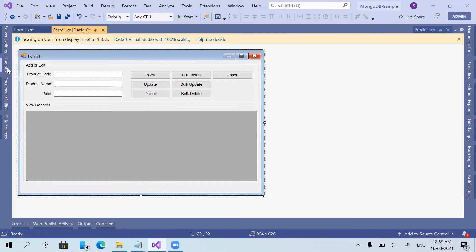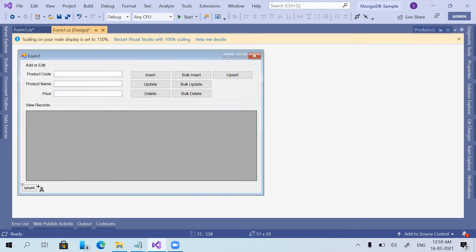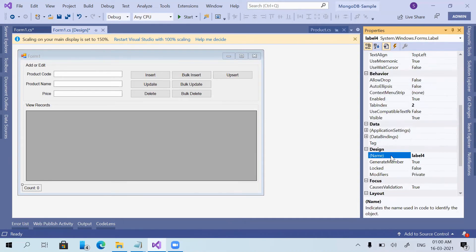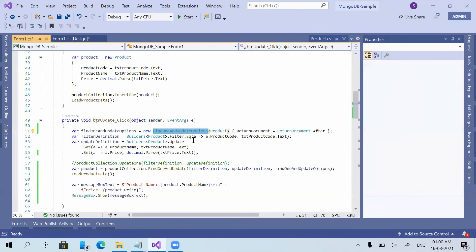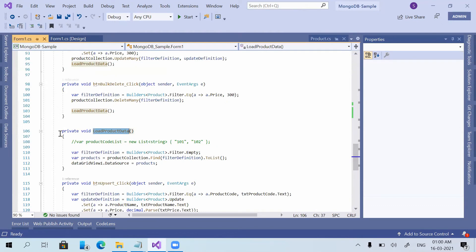One more small thing to show in this video is how we can get the count of documents. I am placing a label on the form to show the total number of products in the DataGridView, or the total number of products in the database. I set the label's text to 'Count' and name it lblProductCount.